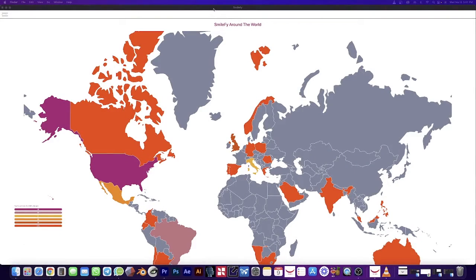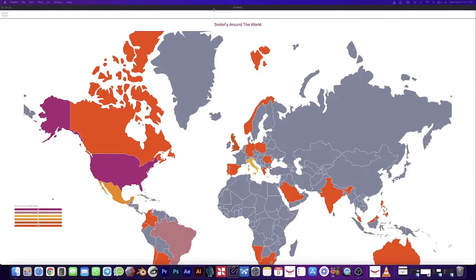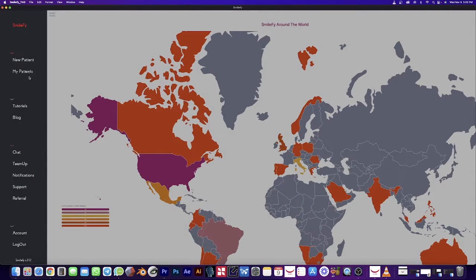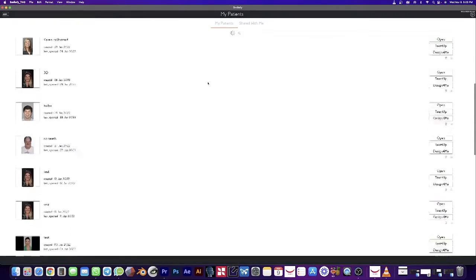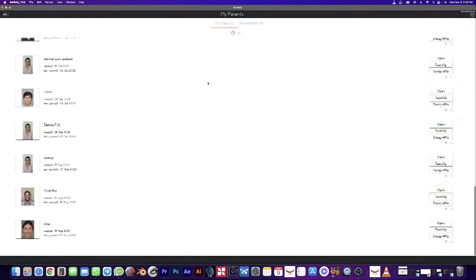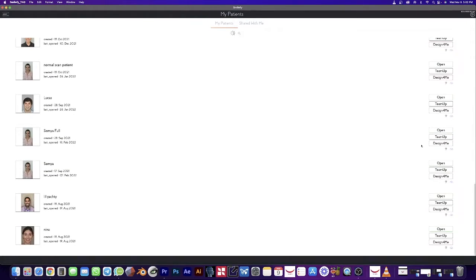With our new 3D printing connections in Smilefy, you can send your files directly from the Mac version to your software. First, we go to your patients and open up the patient of your choice.